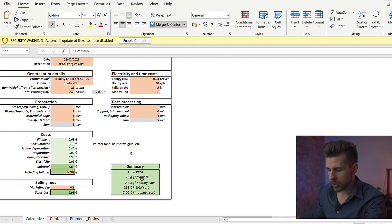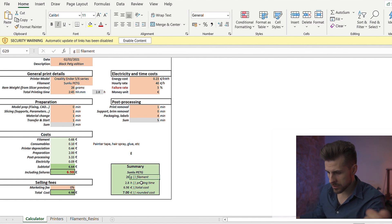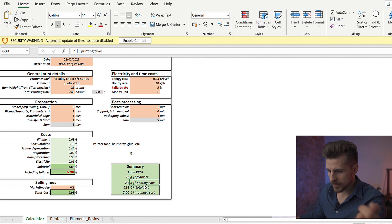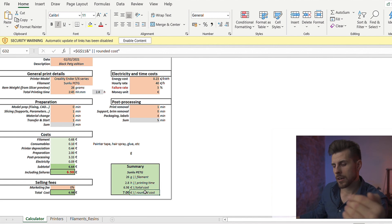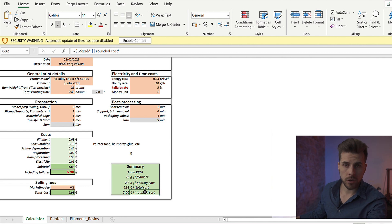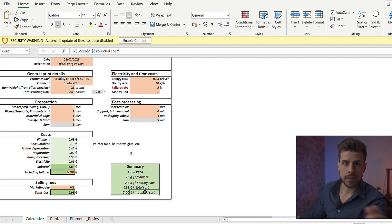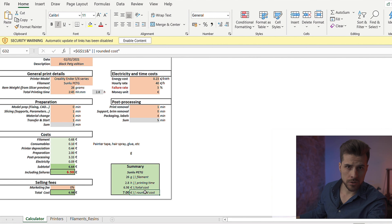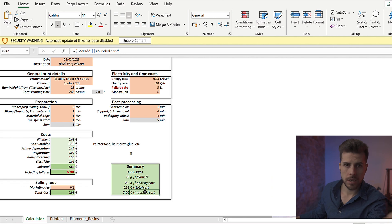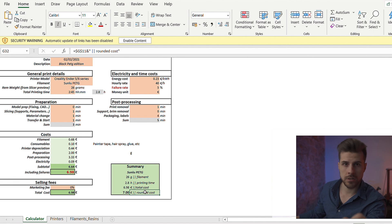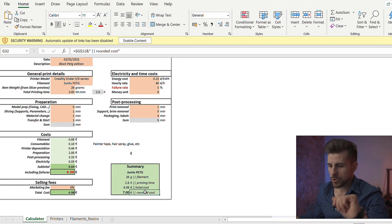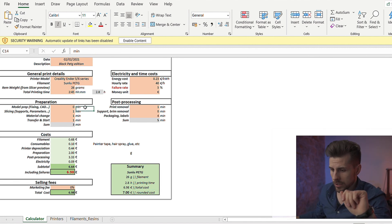So let's go back to our example. And in the summary, we're going to have the filament, that's 26 grams, the printing time, the total cost, and a rounded price. The rounded price is neat because when you go to a customer, it's easier to say, hey, this item is going to cost you 7 dollars, 7 euros. It's more easy than saying, hey, this item is going to cost you 6 euros and 98 cents.